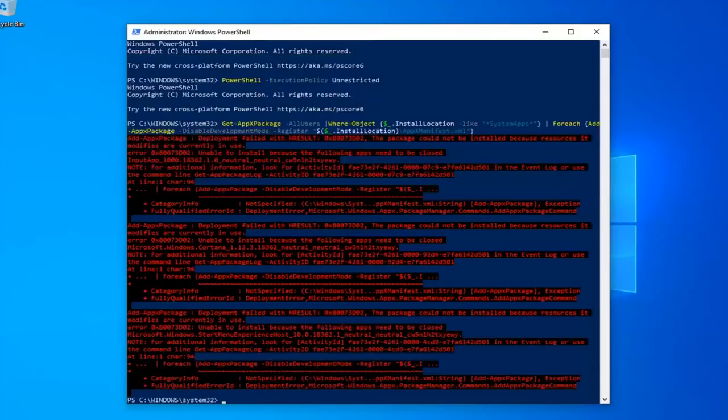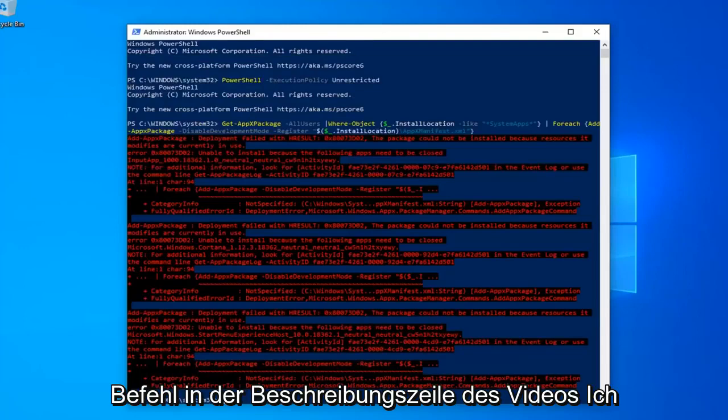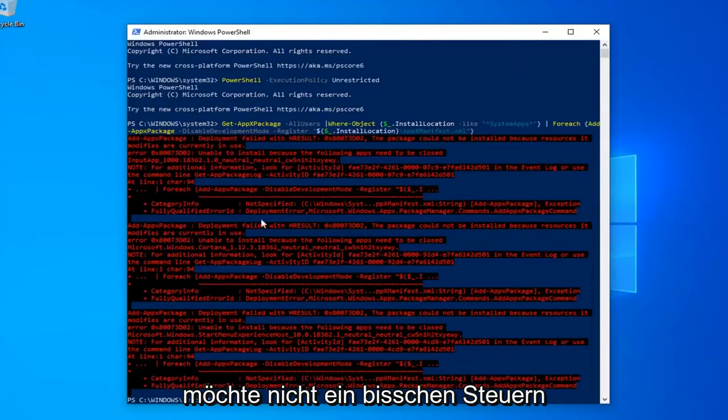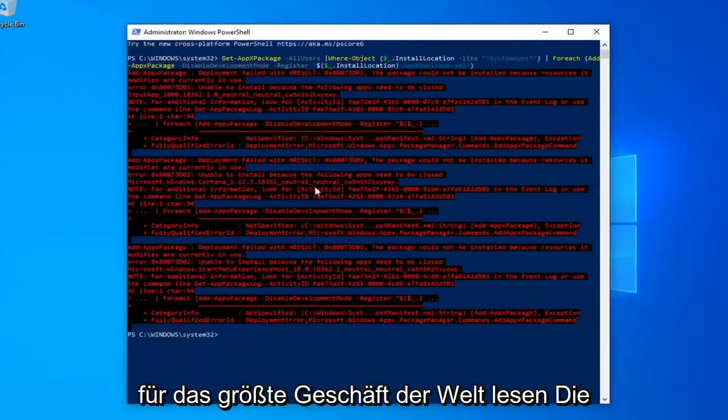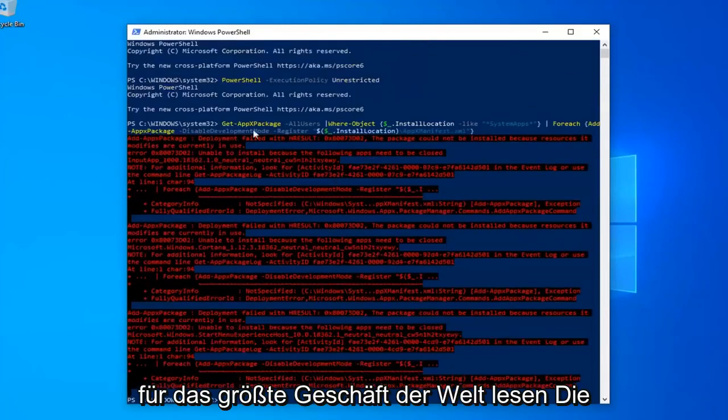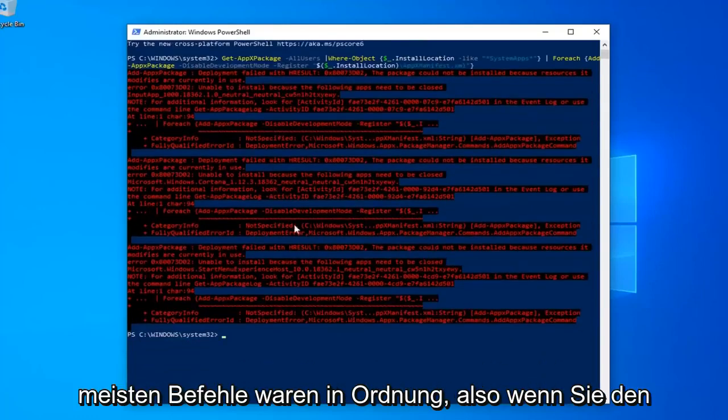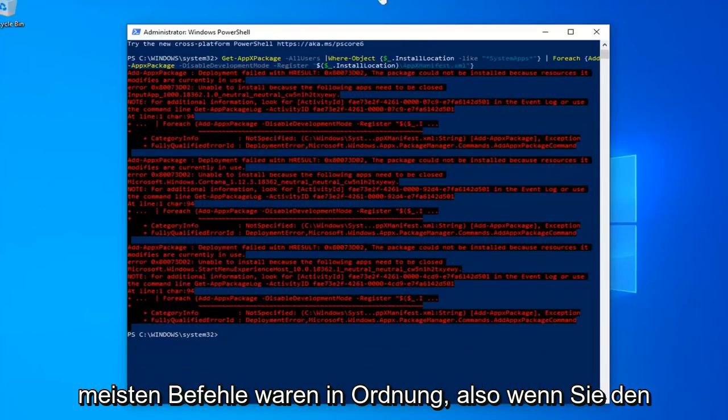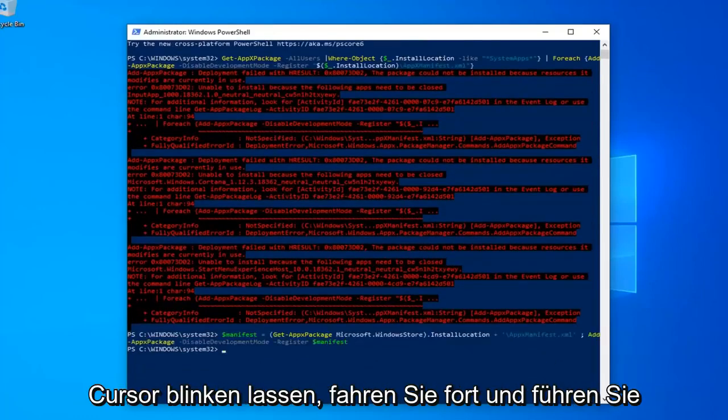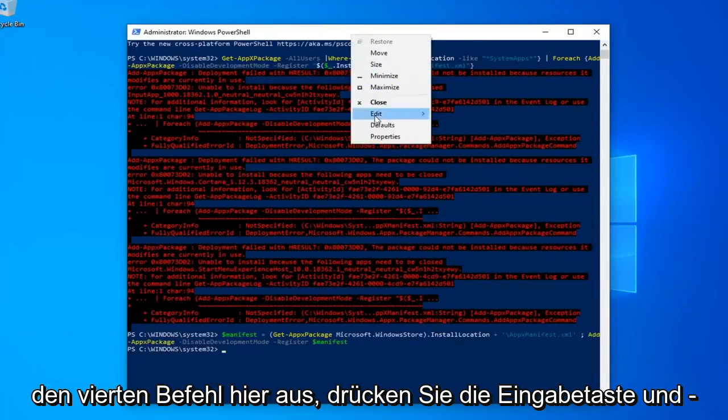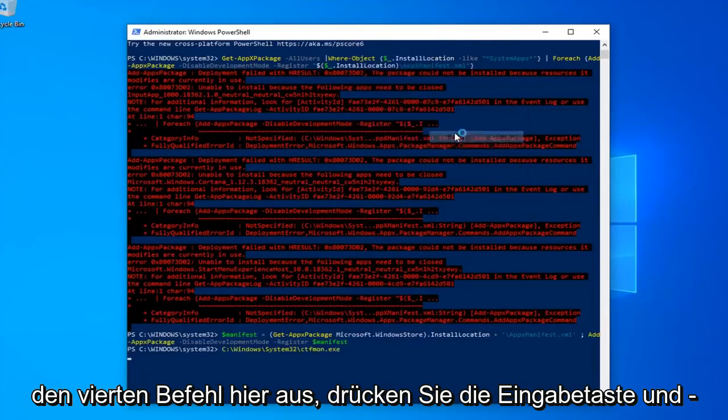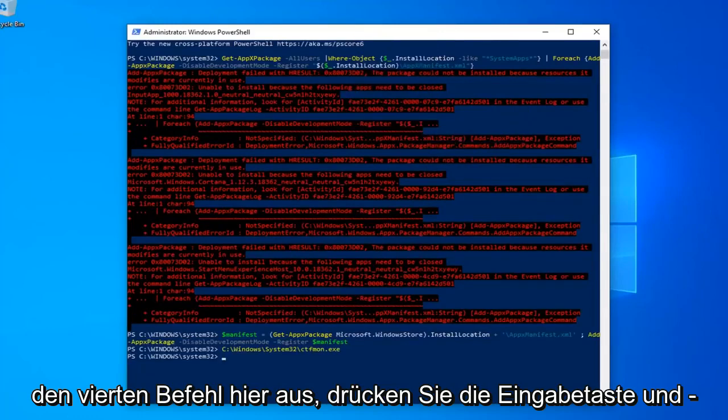Once you have a blinking cursor, now you want to go ahead and run the third command in the description of my video. You might get a little bit of red text. It's not the biggest deal in the world. Most of the commands were fine. Once you have a blinking cursor, go ahead and run the fourth command here. Hit enter and that should hopefully be it.